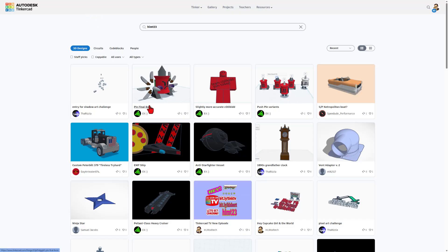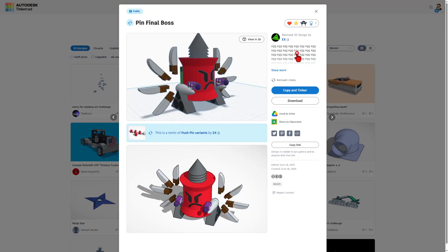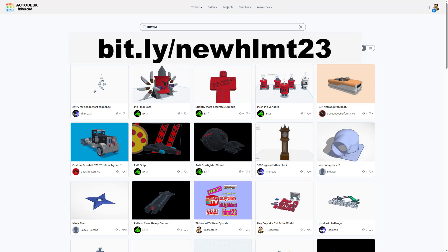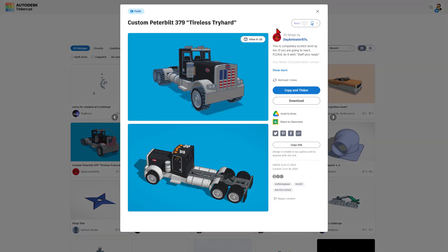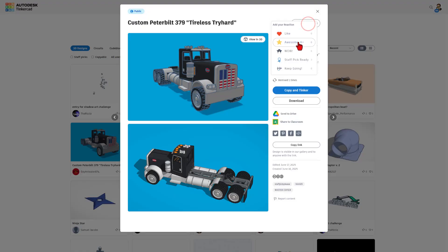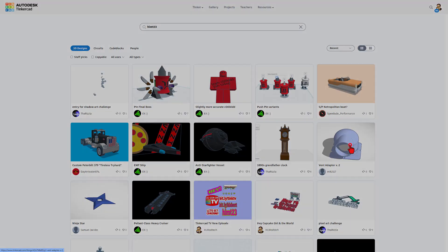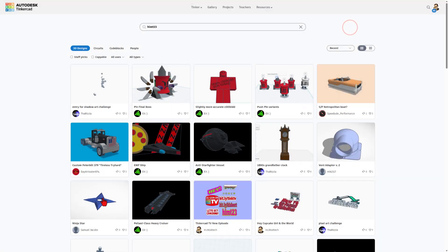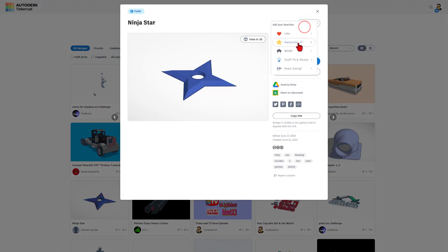We also have the pin final boss by EX. That is absolutely fantastic. Don't forget you can always get here by just typing HLMT23 or the bit.ly slash new HLMT23. So many amazing designs. Of course I will always check them out and give them a reaction. As I look through them there's so many awesome projects. A cool vent adapter, I'm going to give that a wow. And then also a sweet ninja star. That turned out absolutely awesome.